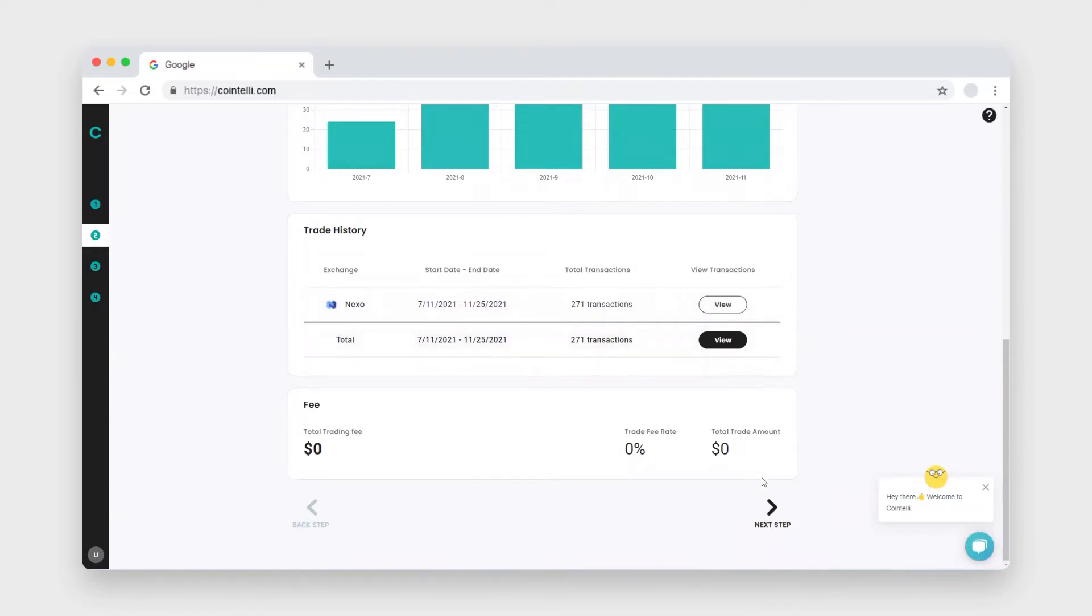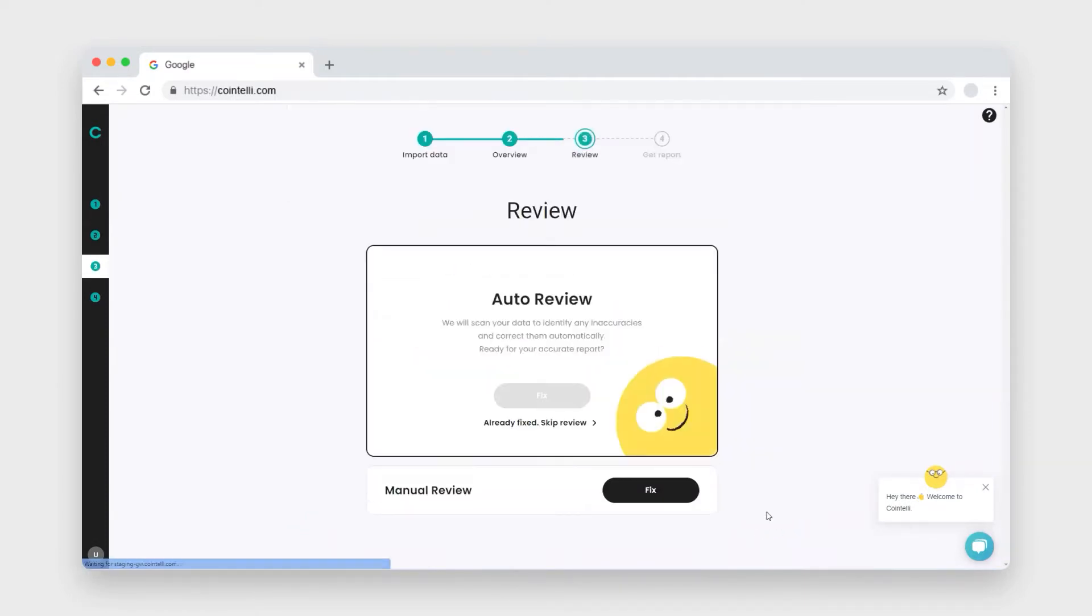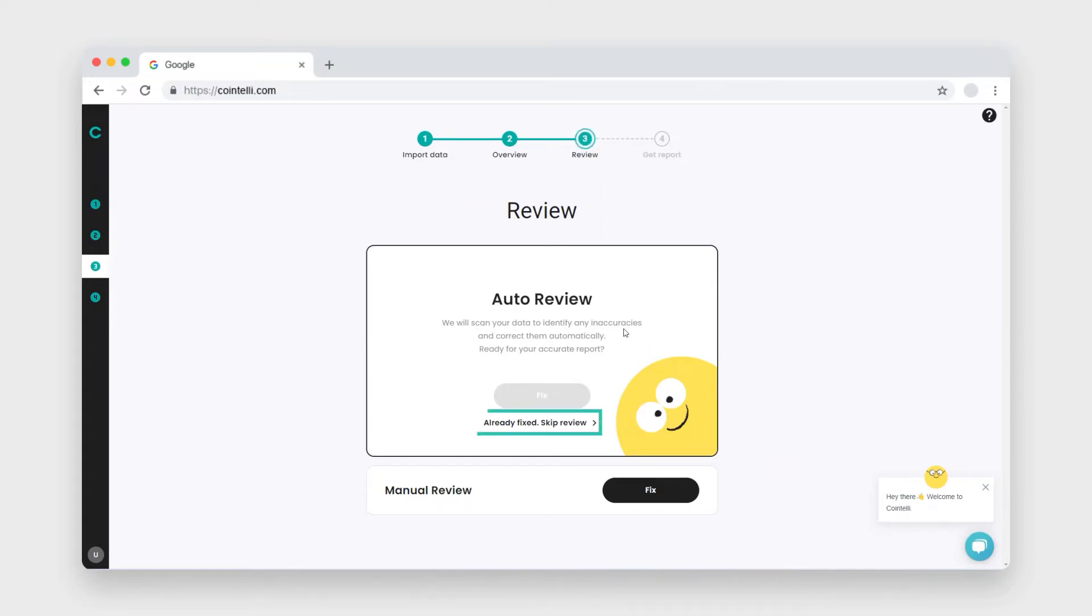Click next step to continue to the review page. Now, Cointeli is unique in that we offer automatic and manual reviews. If everything has already been reviewed, click skip review to continue to your get report page.